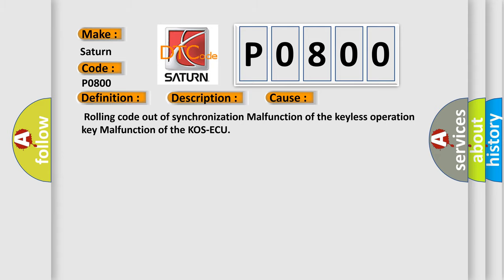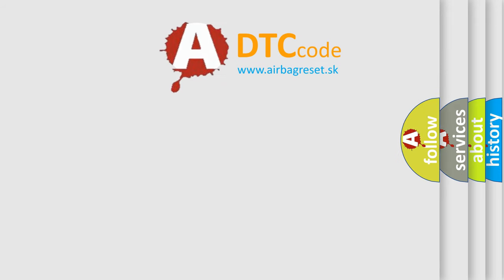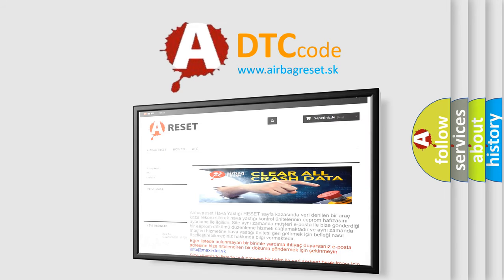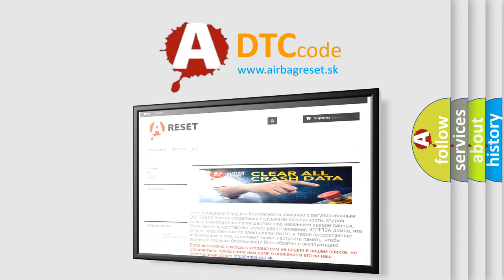The Airbag Reset website aims to provide information in 52 languages. Thank you for your attention and stay tuned for the next video.